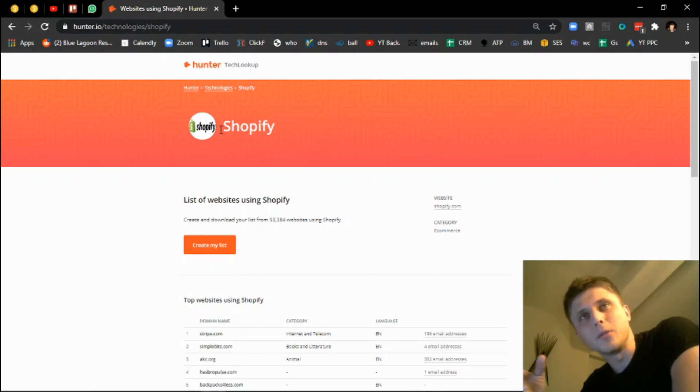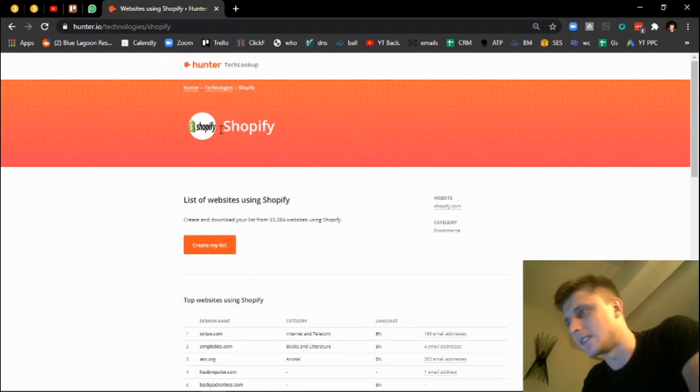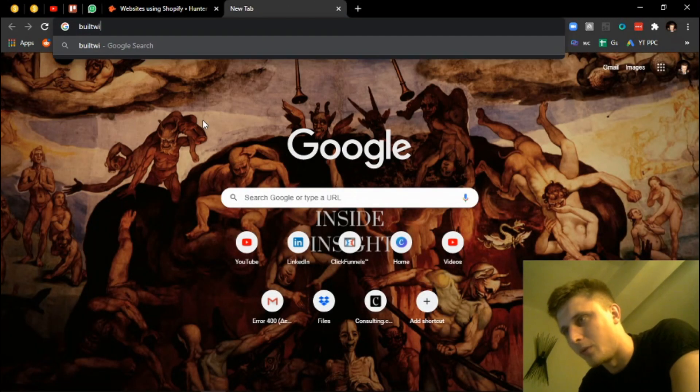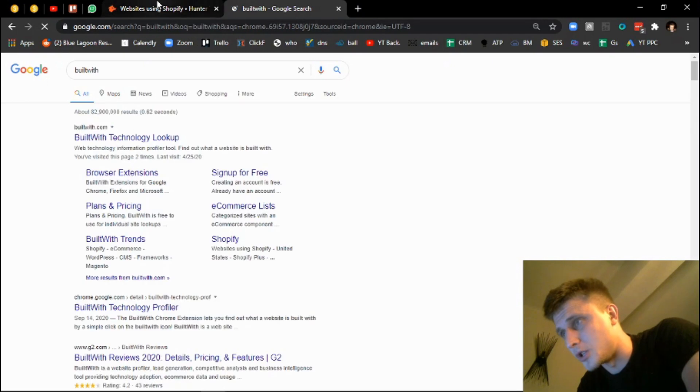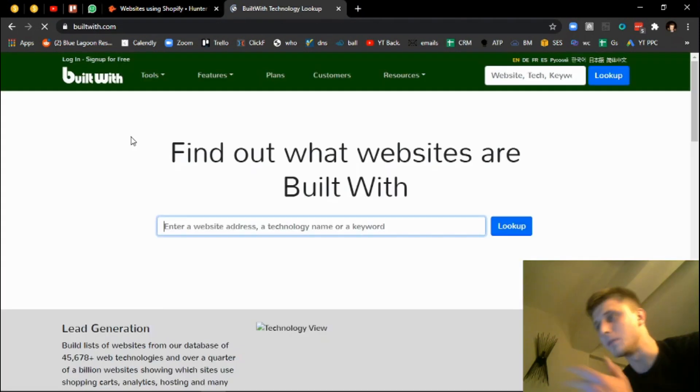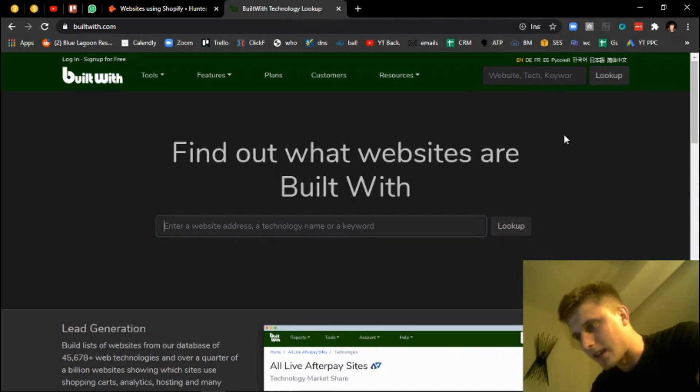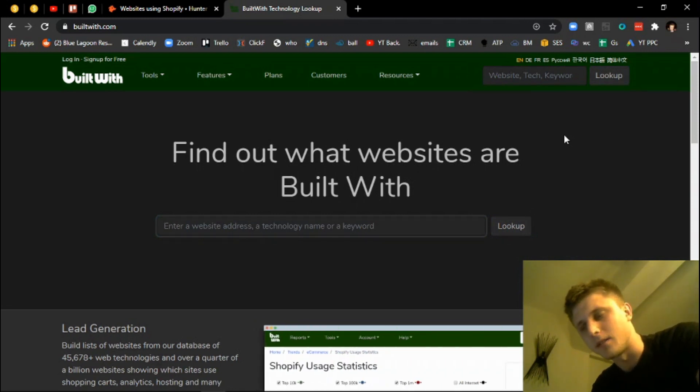Hunter.io recently released something called a tech lookup, and what this does basically is it does the exact same thing as Built With but at a much cheaper rate. As a matter of fact, it does it for free. And what Built With basically does is it compiles and aggregates a database of companies that are built on a certain technology or that are using a certain technology.